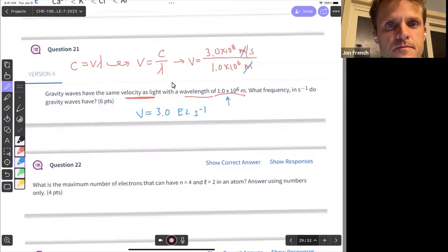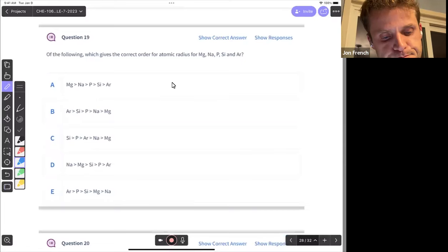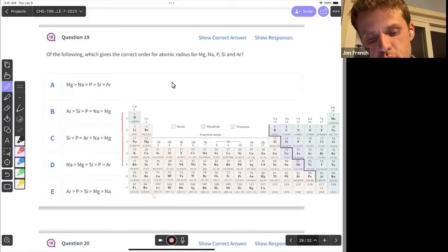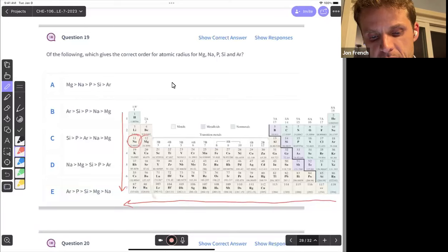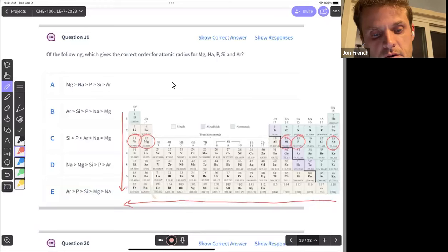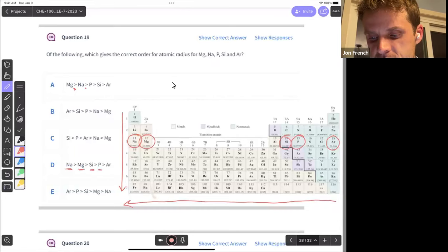There's been a request for question 19: which gives the correct order of atomic radius? Atomic radius increases down a group and also increases to the left on the periodic table. We've got sodium, magnesium, phosphorus, silicon, and argon. The largest should be farthest to the left, so: sodium is the largest, followed by magnesium, silicon, phosphorus, and then argon — we're basically working our way across the periodic table.